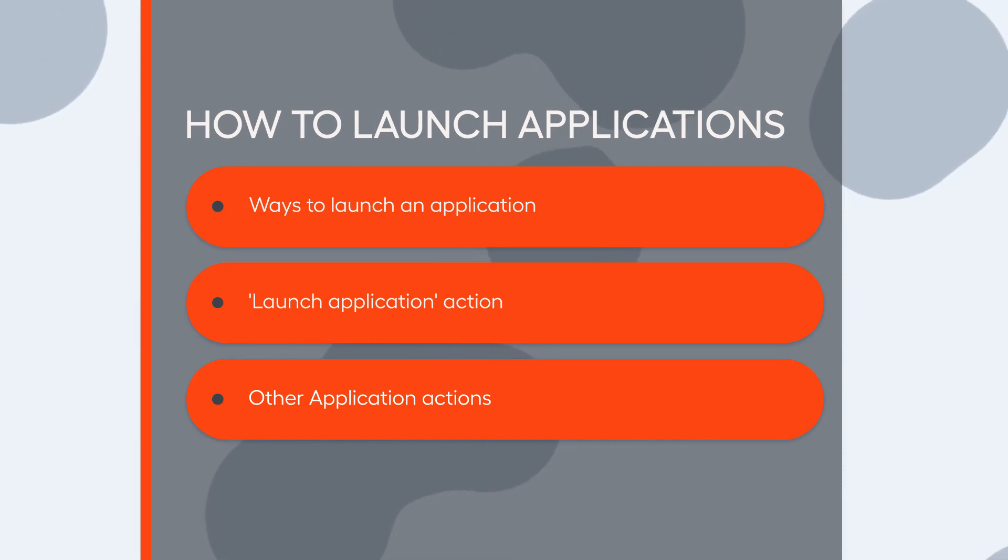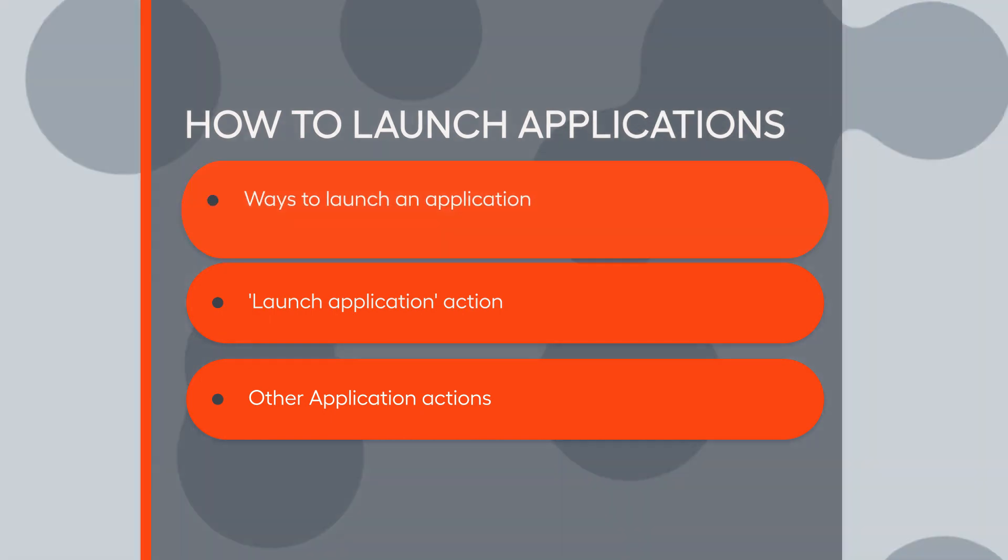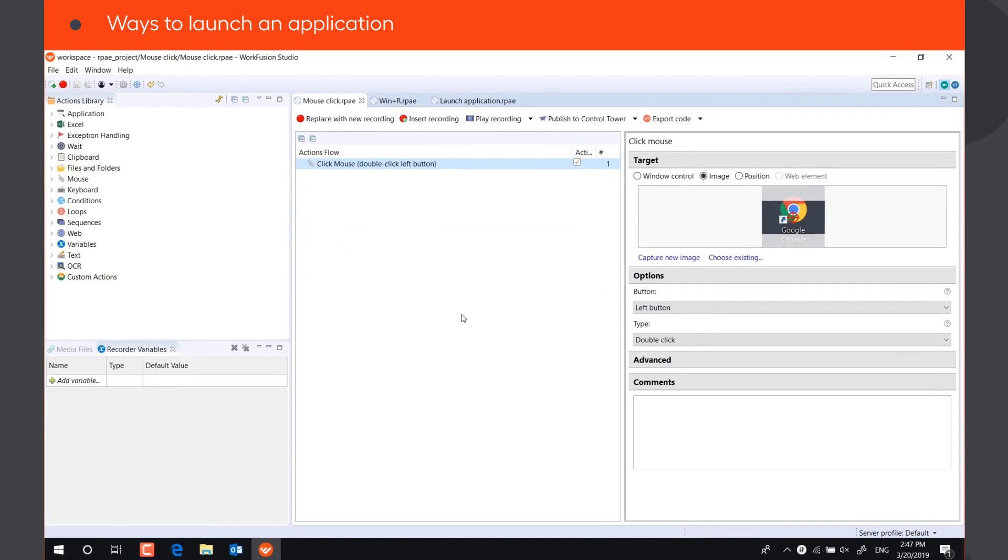In this video, you will learn how to open various applications to automate them. There are many ways to open an application in RPA Express.